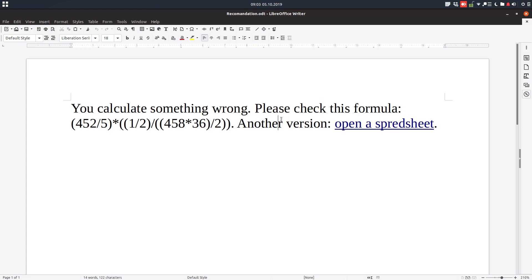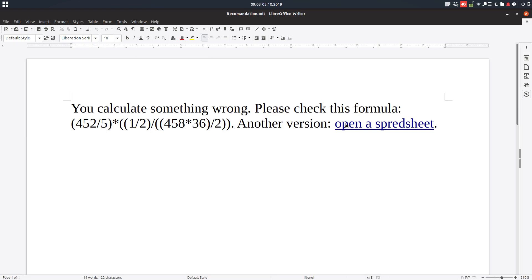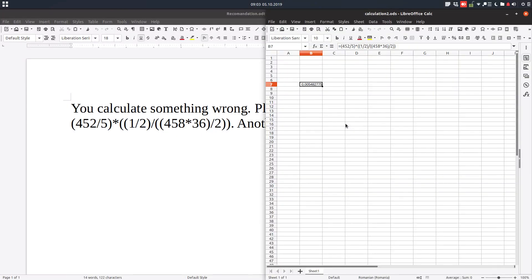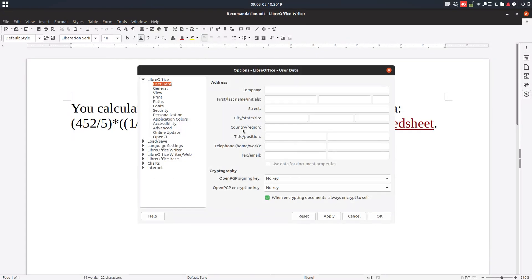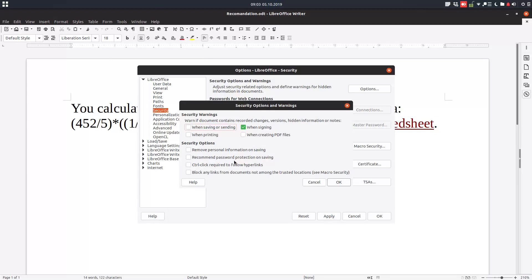Hi, today we want to talk about a setting about hyperlinks. So you can see if I am clicking here, just click hyperlink, it's opening. In order to change this, you go to Tools, Options, LibreOffice, Security, and click on here.